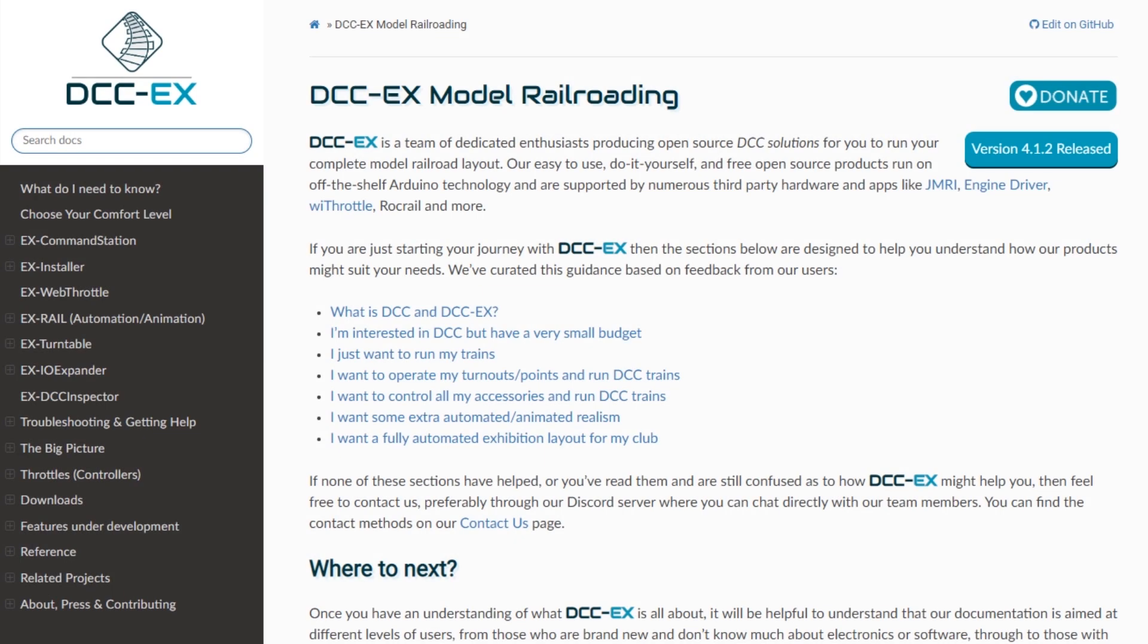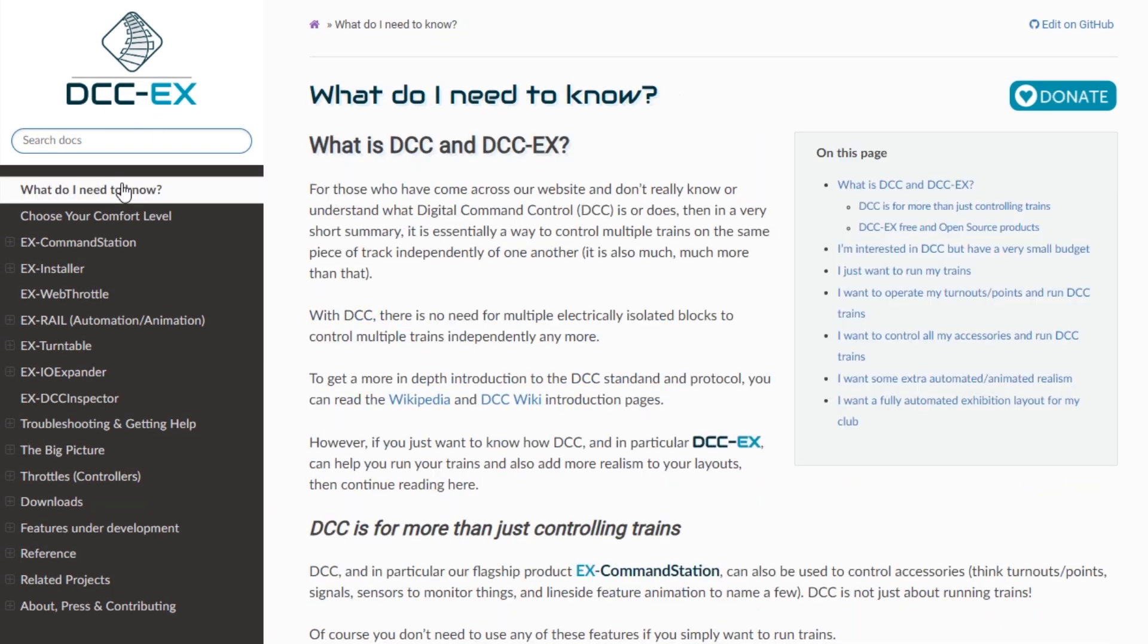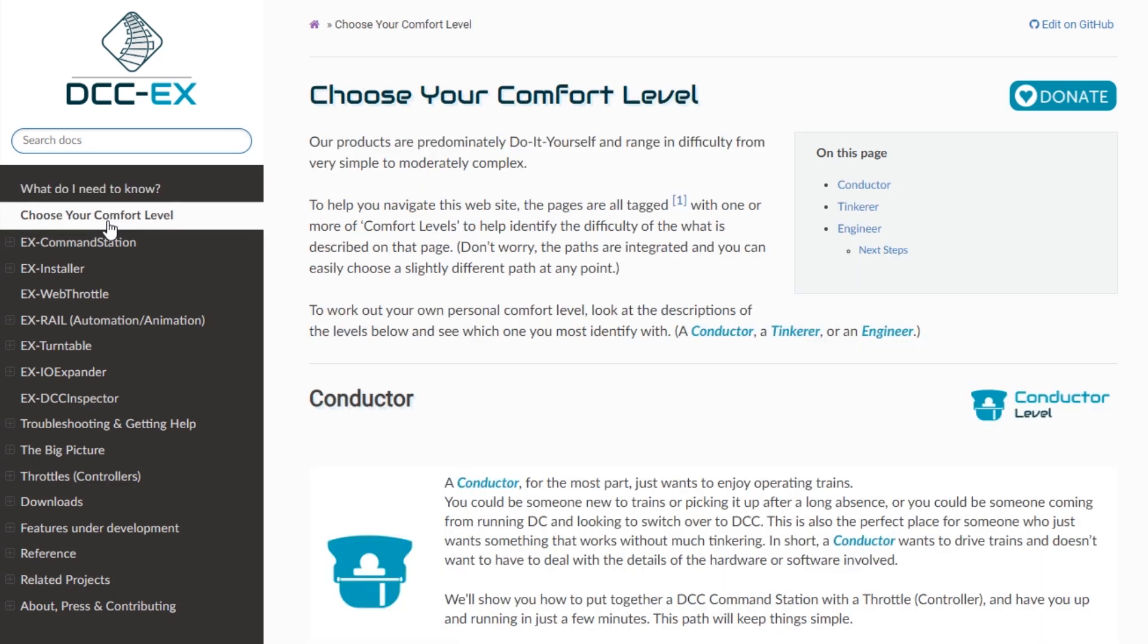The starting point with DCCX is the website which is going to be our reference guide through the process. In the menu there's a page at the top which explains more about the DCCX system and what it does, so it's worth having a skim through this.